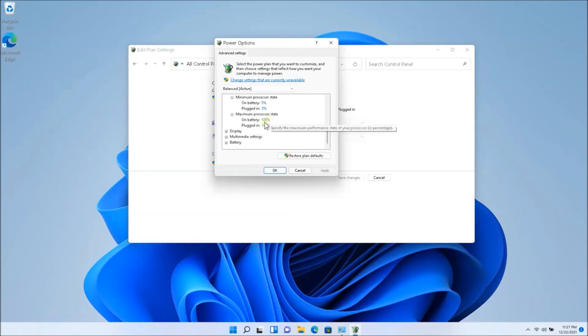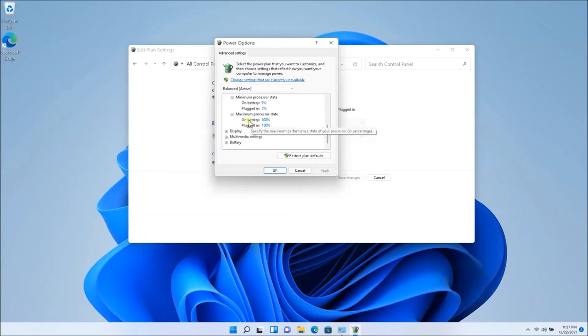Now, what this does is it does reduce the performance a little bit, but you might not need that. So if you're playing heavy games or something like that, you might actually need it. But for overall everyday usage, surfing the web, watching YouTube, watching videos, you will not be needing the full power.